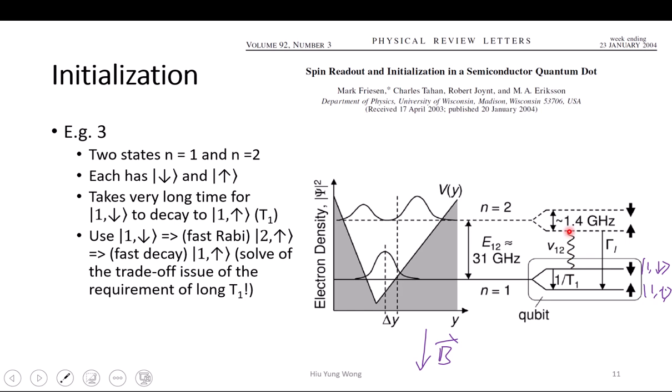Now this system can decay quickly from the n=2 state to the n=1 state due to some physics — spontaneous emission. The wave functions have enough overlap. But it is not going to go back to the one-spin-down state, because the spin is different. It will prefer to jump to the one-spin-up state. When you go from one state to another, unless there are other interactions, the spin will be conserved. Because if you want to change the spin, you need some Hamiltonian to flip it — and here I don't have any background spin, no noise.